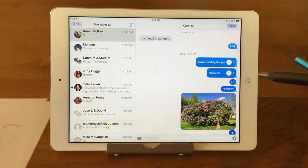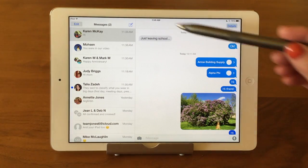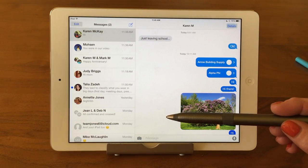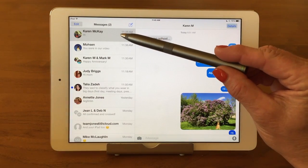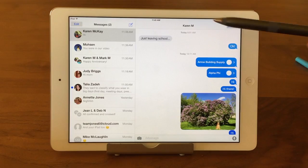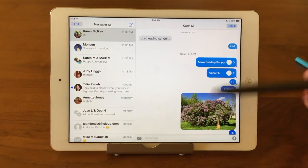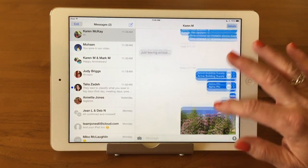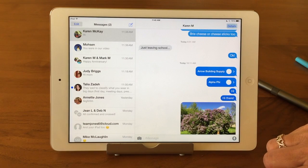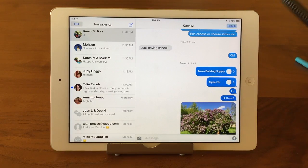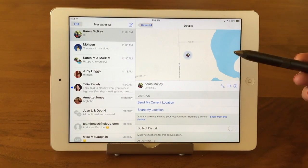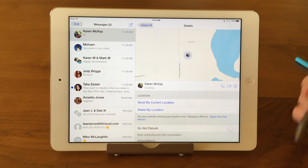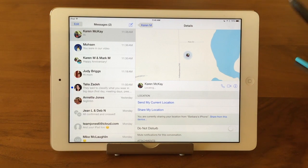We've already opened up our Messages program, and we're showing here on the left that the message thread with Karen and myself is highlighted. So what we're seeing on the right is the message thread that Karen and I have going together. And we're going to point out to you the detail screen. If I go into the detail screen, it's going to bring up a whole other screen of just details about Karen and mine's text thread.